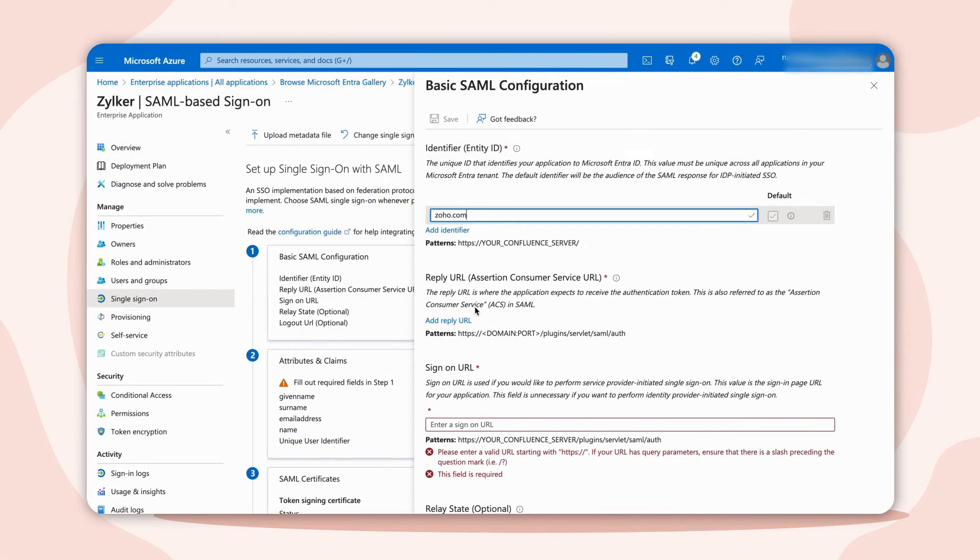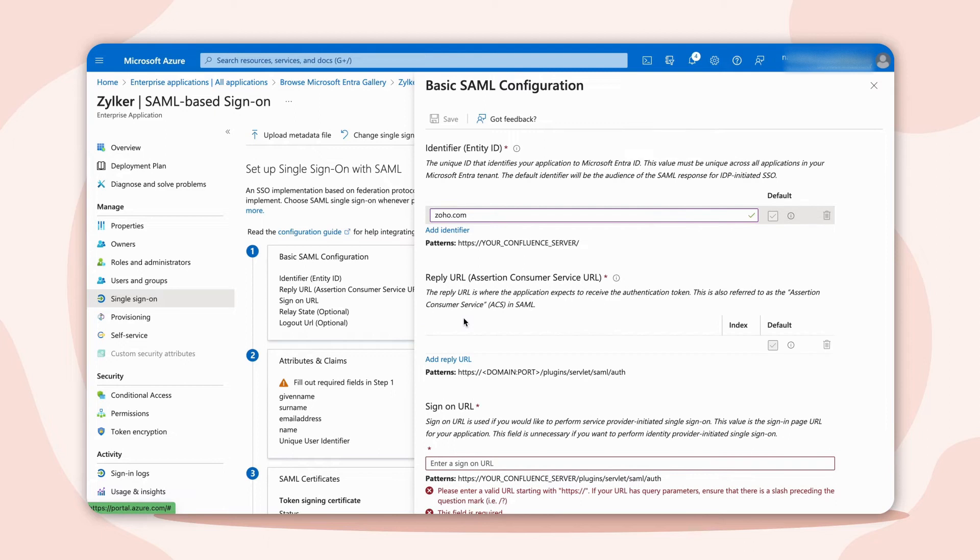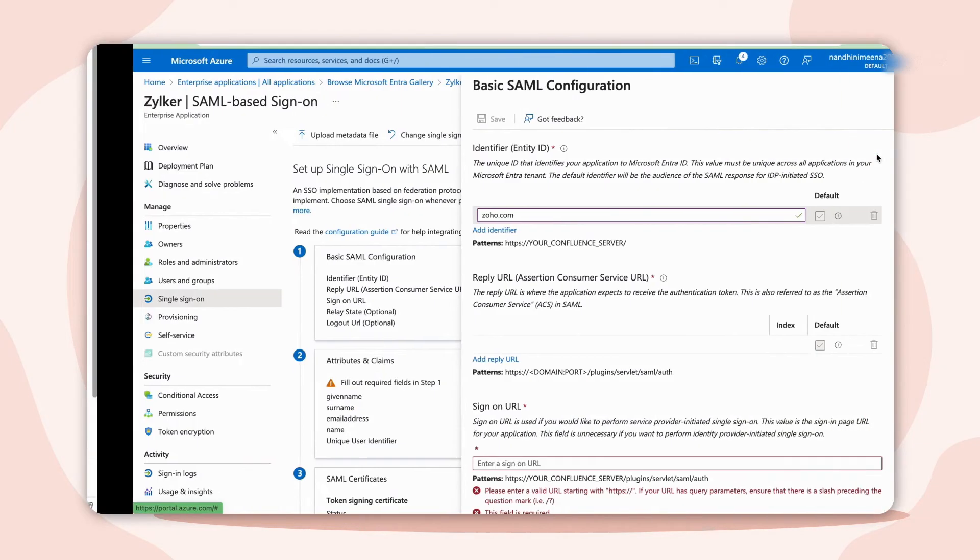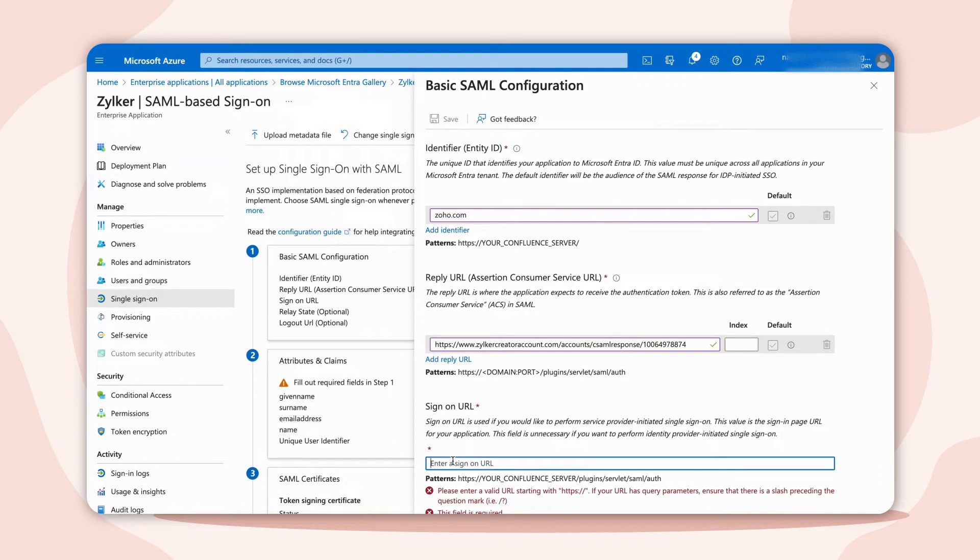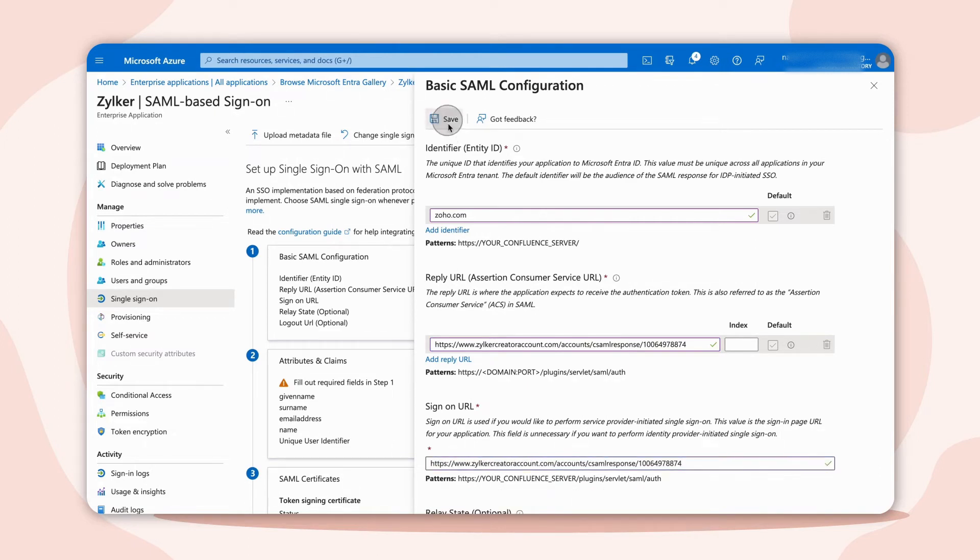Next, copy the ACS URL and paste it in the Reply and Sign-On URL. Click Save.